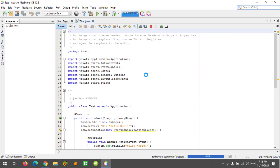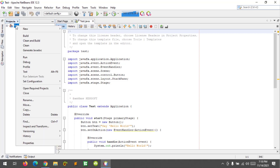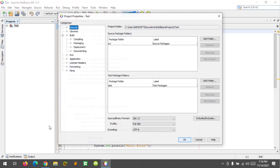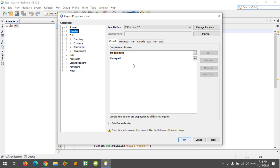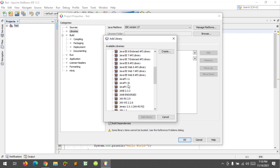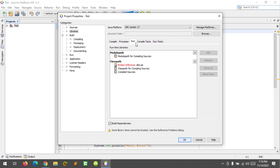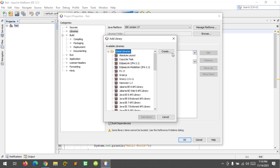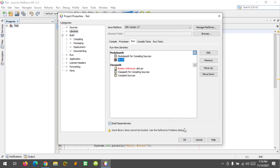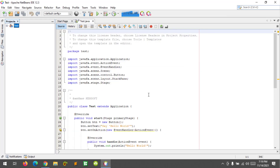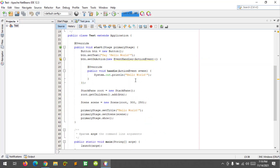The next step is to right-click the project and add the JavaFX SDK. Select Libraries, then select Compile Class Path, click Add Library, and select FX 17 and click Add. Then go to the Run tab, Module Path, click Add Library, select FX 17, and click OK. That's it. Now I'm going to run the file.